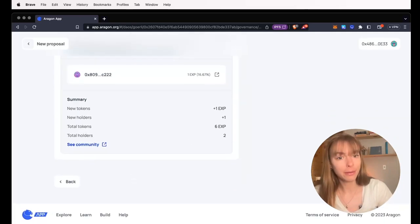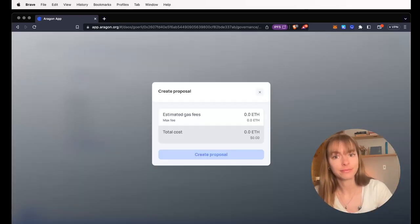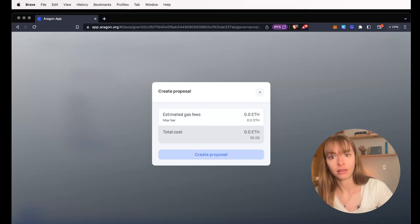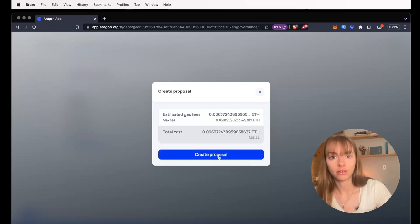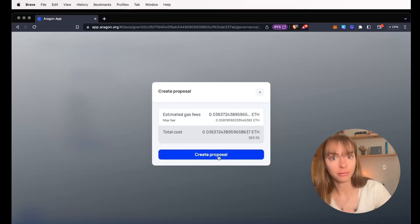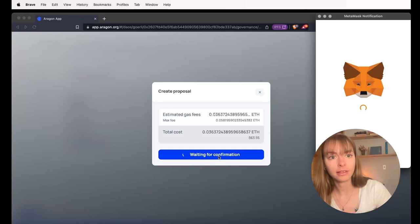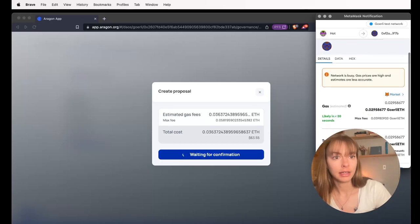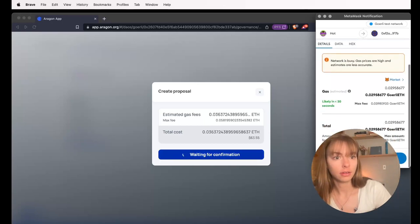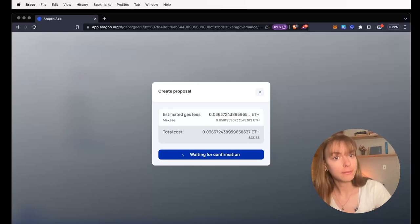So now I'm going to publish it. To create the proposal, you'll have to pay some gas fees and confirm it.